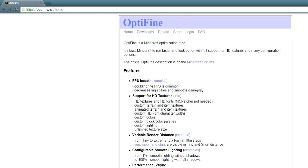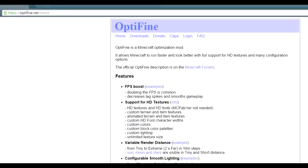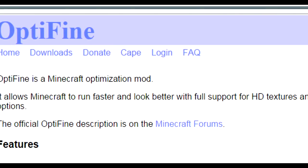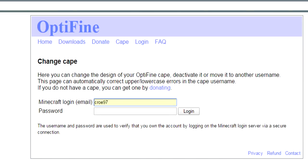Okay guys, to start off, you'll need to go to the Optifine.net homepage — the link will be in the description. And once you're there, you'll see an option up the top called Cape. You just want to click on that, and then it will ask you for your login details. These are just the login details which you normally use to log into Minecraft.